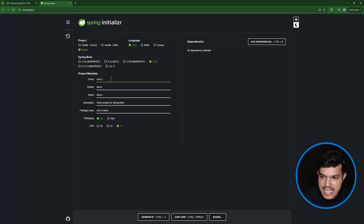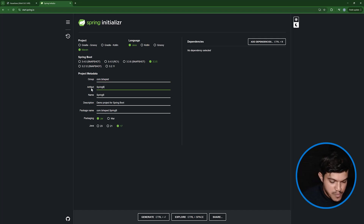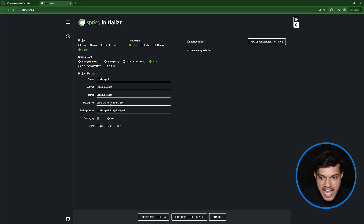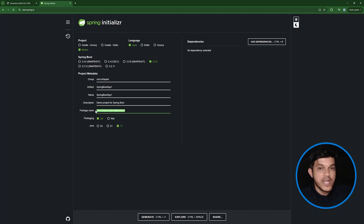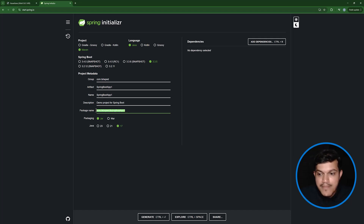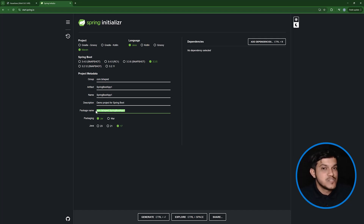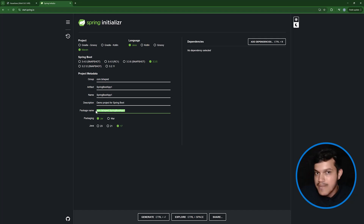The Group ID is like a package — I'll give it as com.tshape.create — and the Artifact ID is equivalent to the project name, which I'll give as spring-boot-app1. The package name is created by default based on the Group ID and Artifact ID, and this will be considered as the base package. For Spring Boot, unlike the annotation approach where we explicitly specified the base package for component scanning, you need not do that — whatever package you mention here automatically becomes the base package. Classes outside this package will not be scanned by the Spring IOC container.